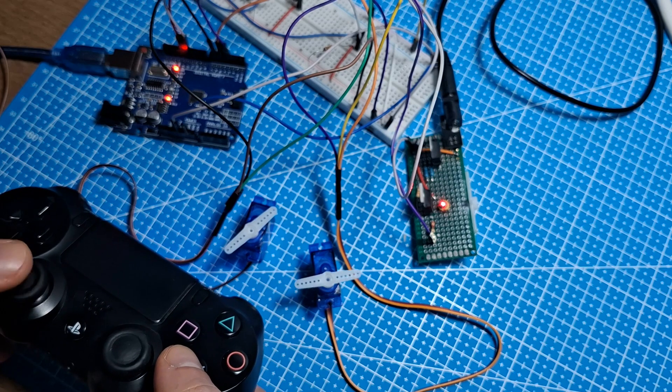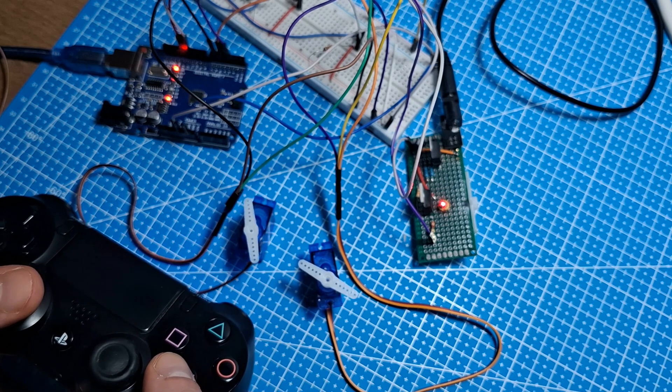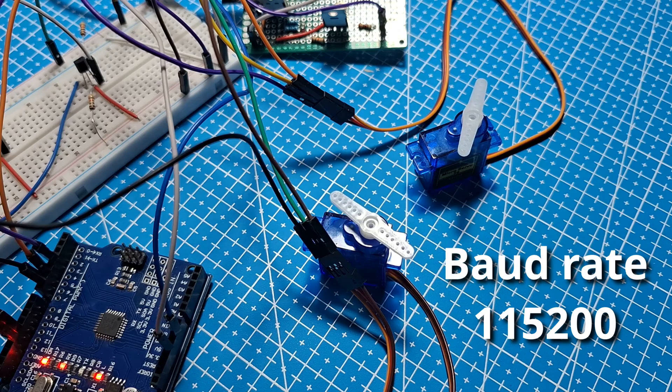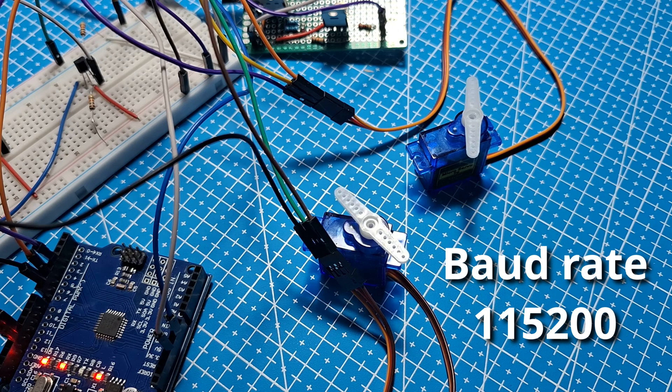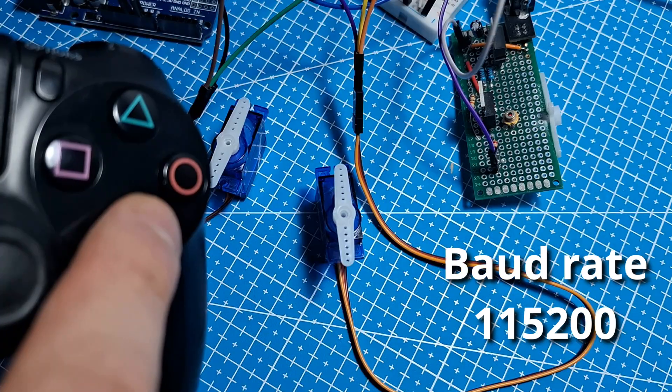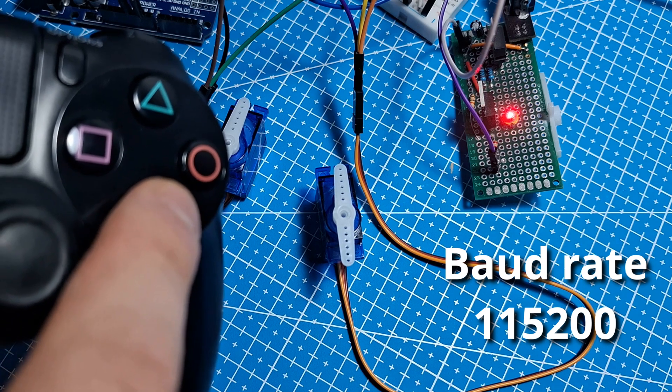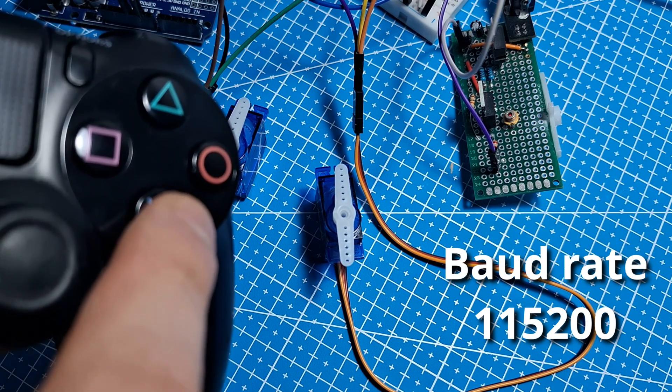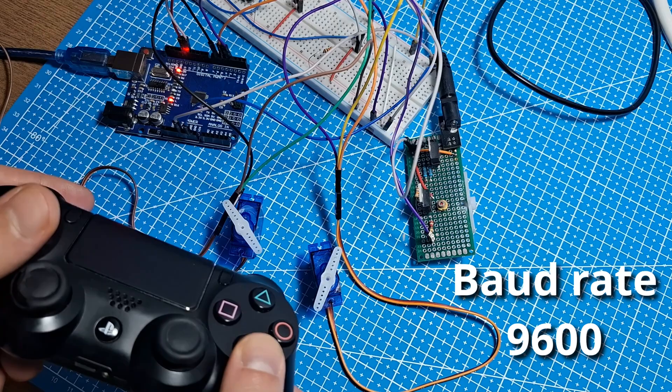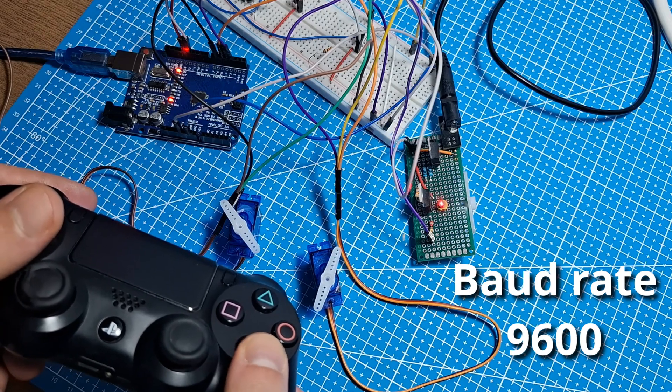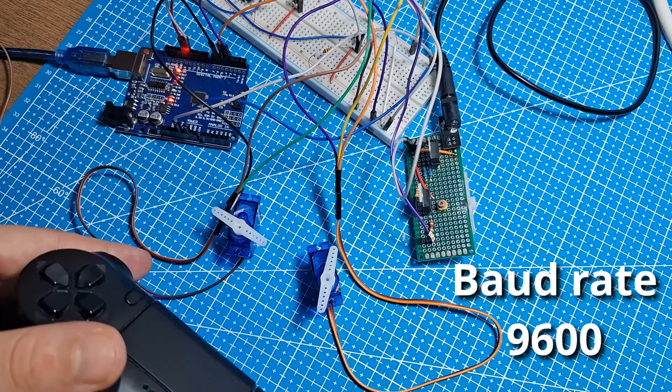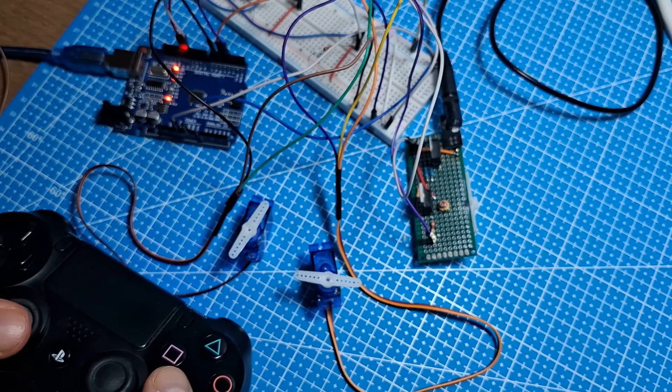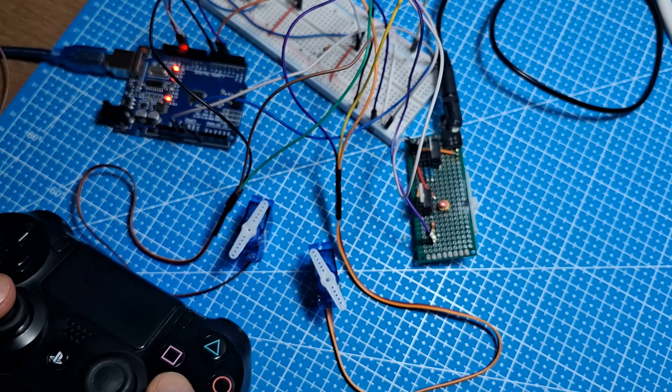It works. But as always, there are some new problems. Servo motors need faster baud rate. Then they move a lot better. But on the other hand, push button sometimes works and sometimes not. At a low baud rate, the push button is faster and does what it should. But servo motors don't move. For now, I left it on the higher baud rate.